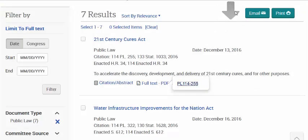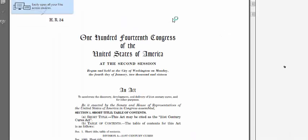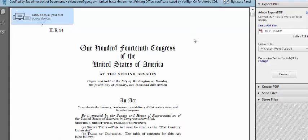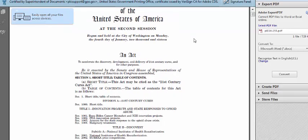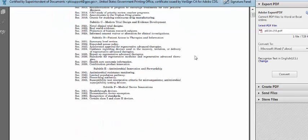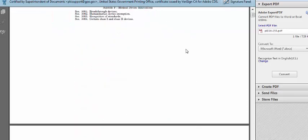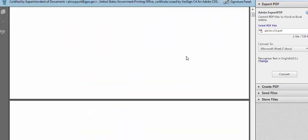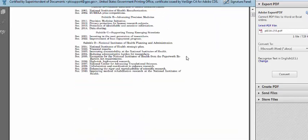Pretty soon it'll open up the document. This is the law that I found. There's a table of contents at the top, and it goes on and on and on — it's actually a pretty long law.